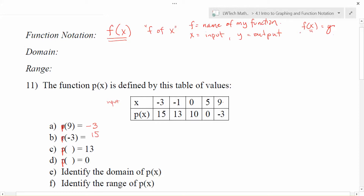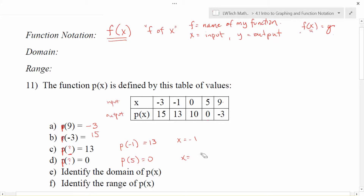In parts c and d we're being asked a completely different question. We're looking for the input value — what could I put in to get 13 out as the output? I look at the output values, find 13, and the input value that gives me that is negative 1. So p of negative 1 is equal to 13. For part d, I want 0 to be my output, so I look for where 0 is the output value. That input is 5, so p of 5 is equal to 0.